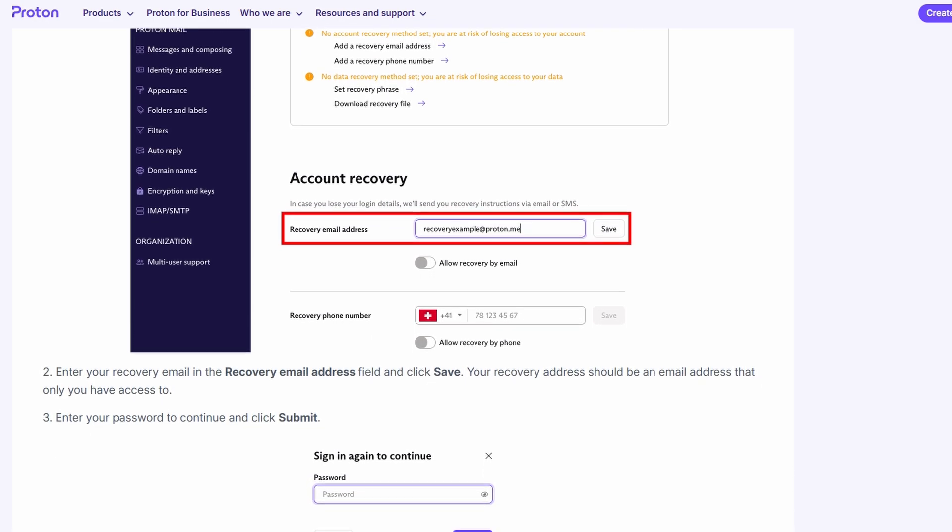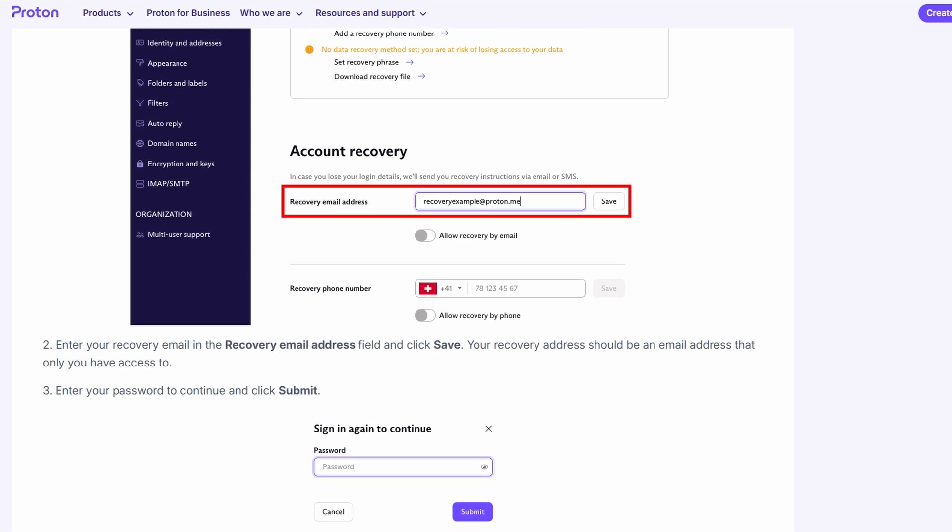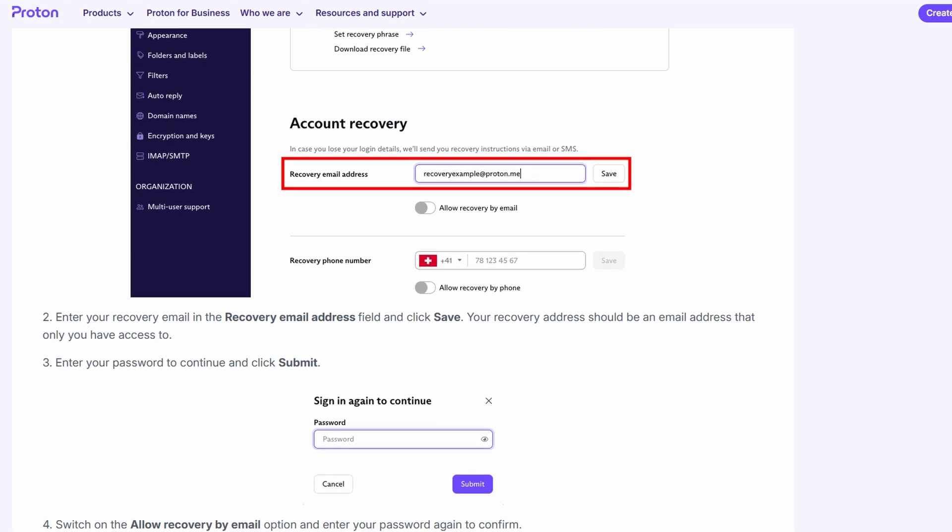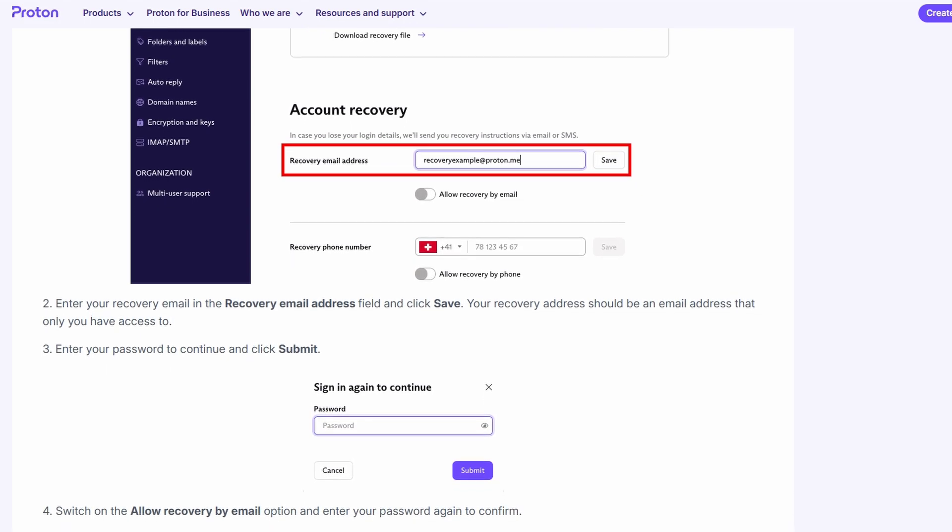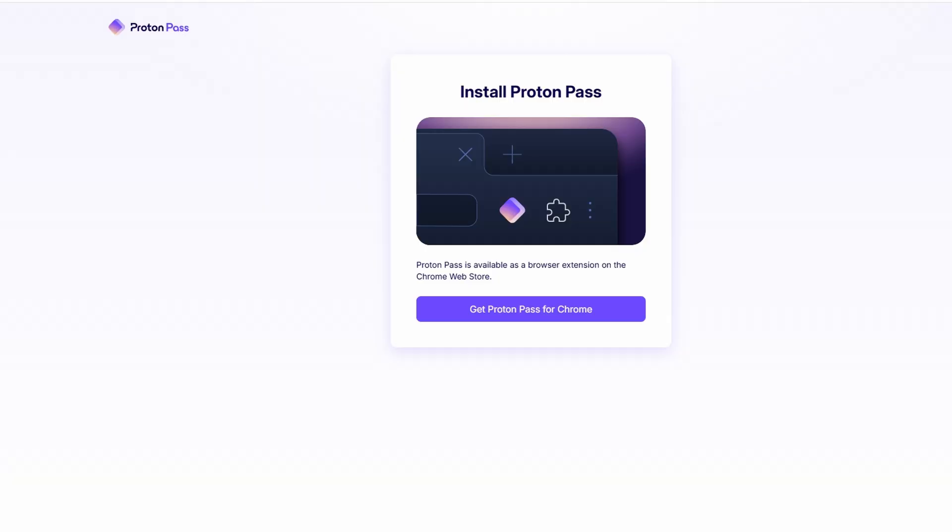ProtonPass will provide you with a PDF that contains your recovery phrase. You should download it and store it in a secure place. Some people even recommend writing it down and keeping it in a locked drawer or safe. Keep it somewhere safe and secure because it's the only way to recover your account if you're ever locked out.